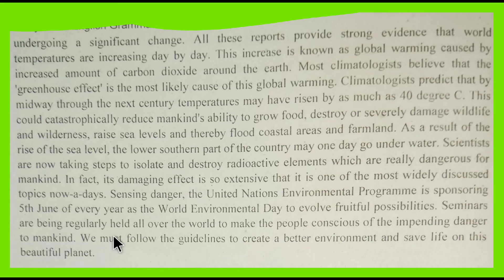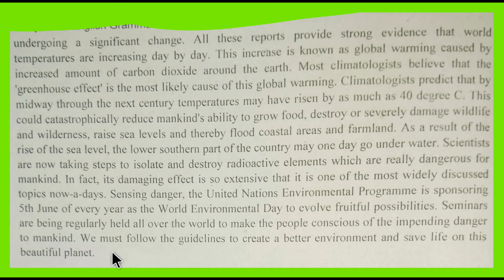Seminars are being regularly held all over the world to make people conscious of the impending danger to mankind. We must follow the guidelines to create a better environment and save life on this beautiful planet. This concludes the paragraph about the greenhouse effect.